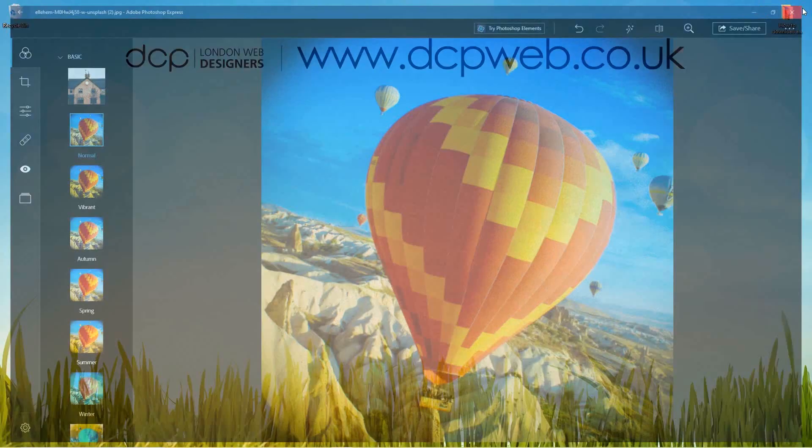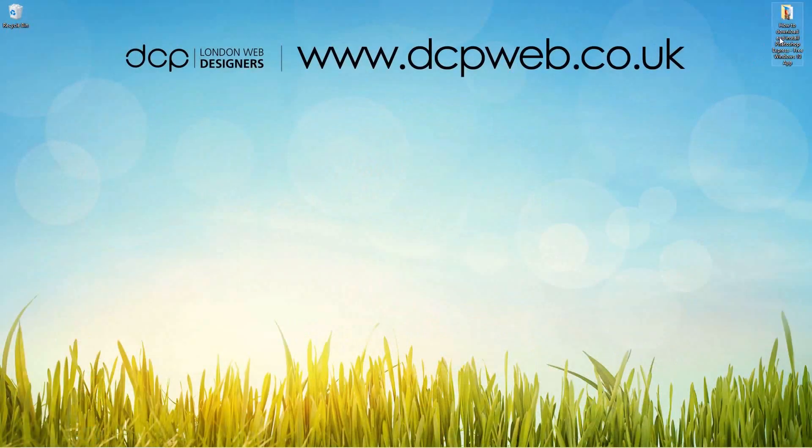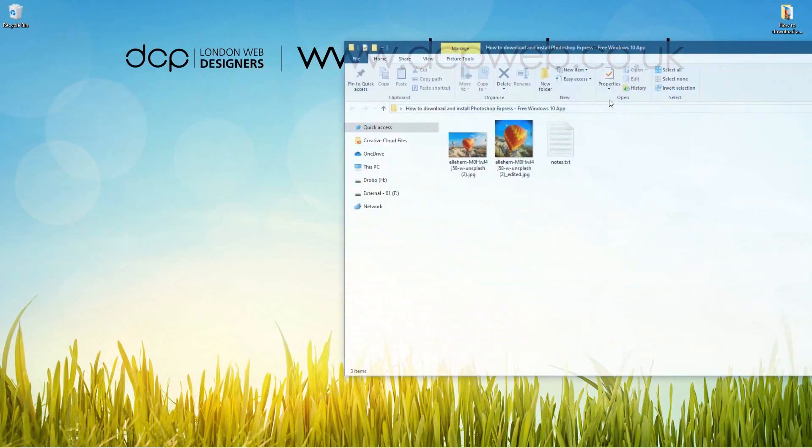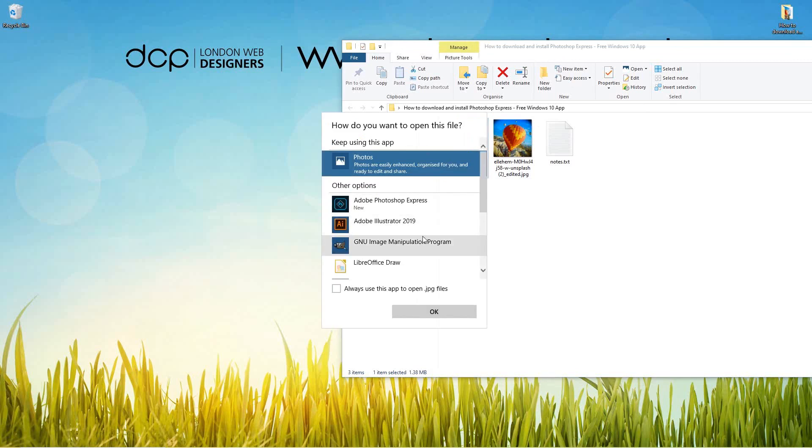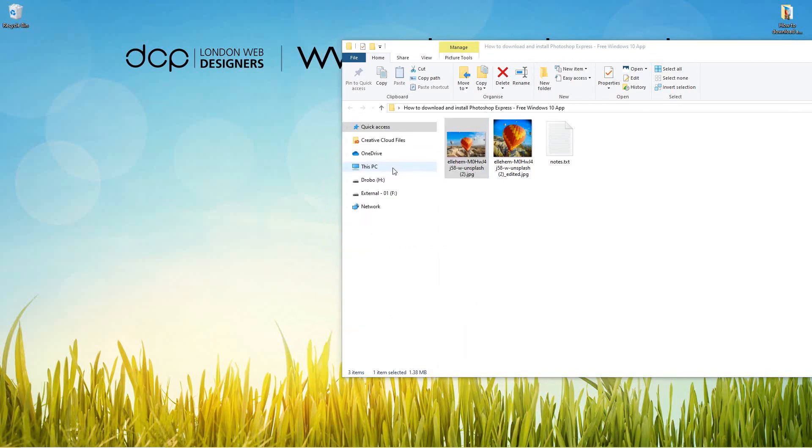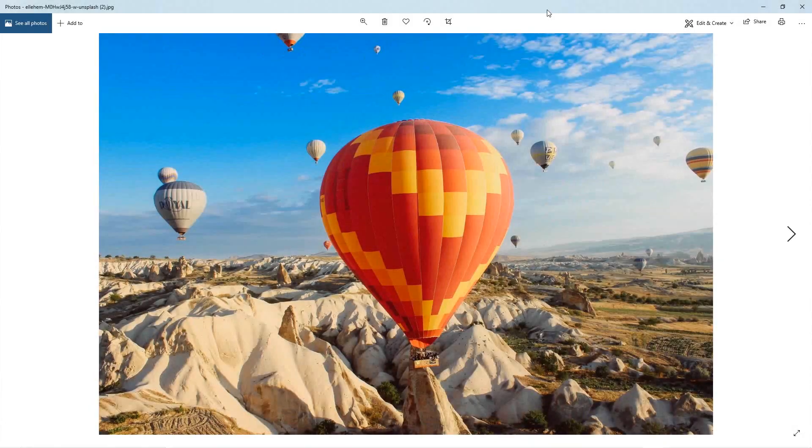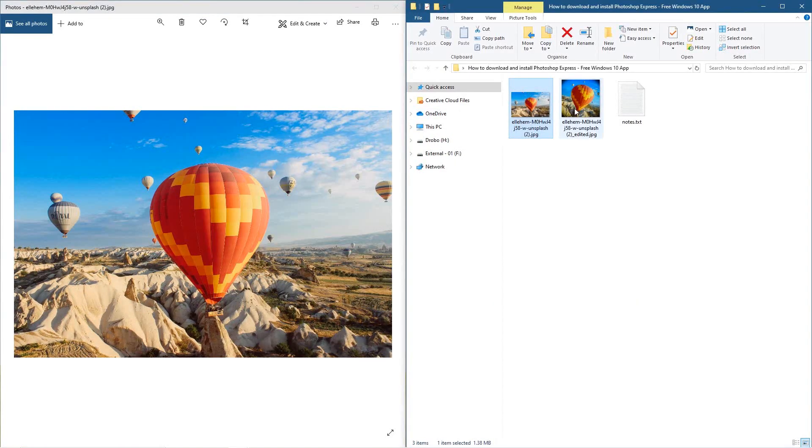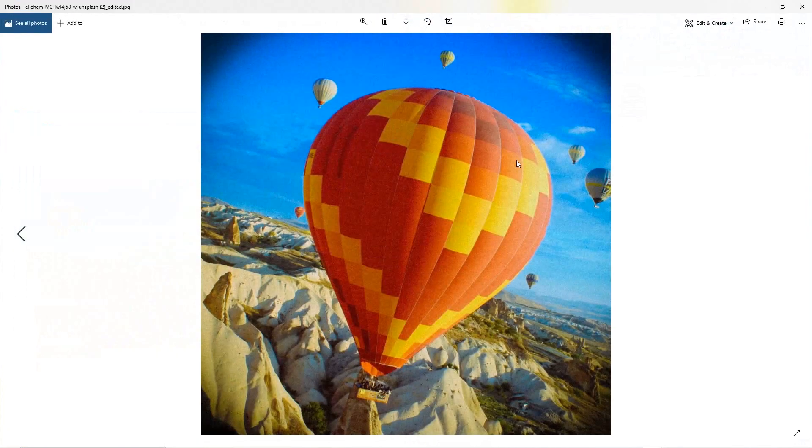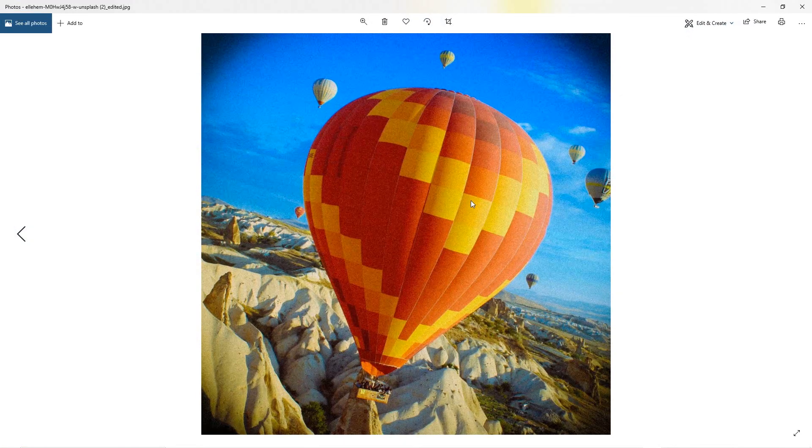We can close down this software. I'll leave you to go and experiment more with it and play around with all the different settings. There's quite a lot in there, as you can see.